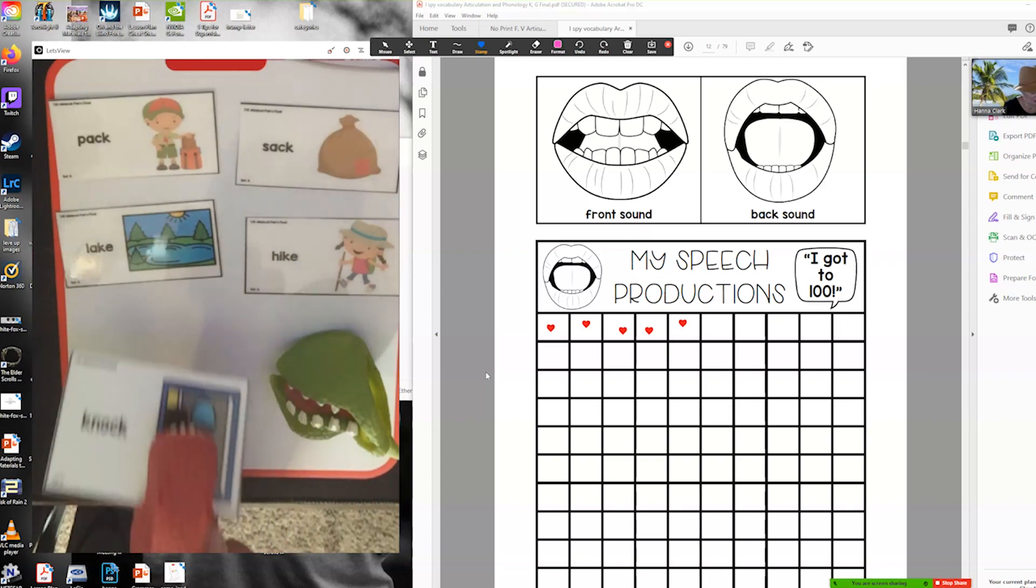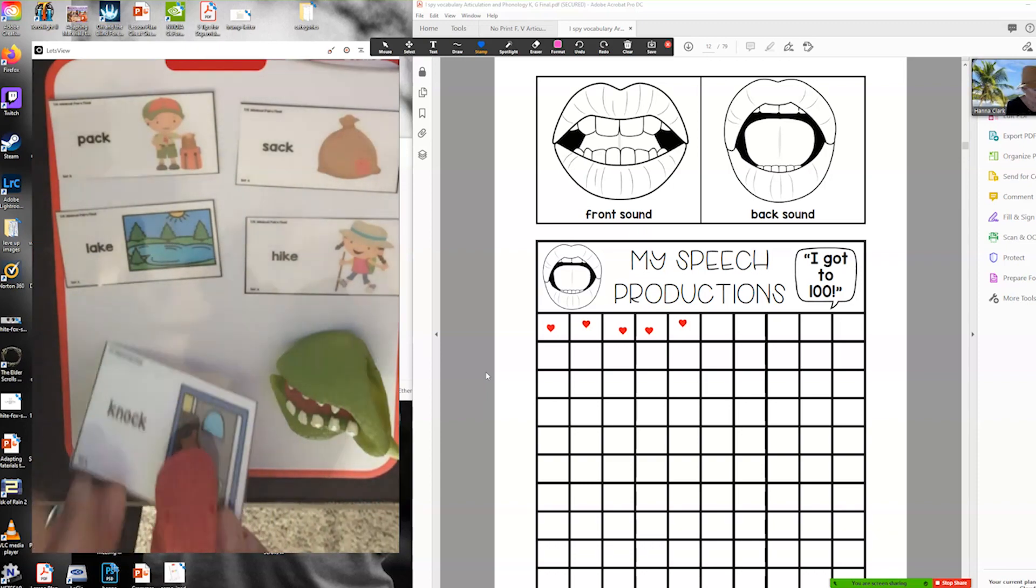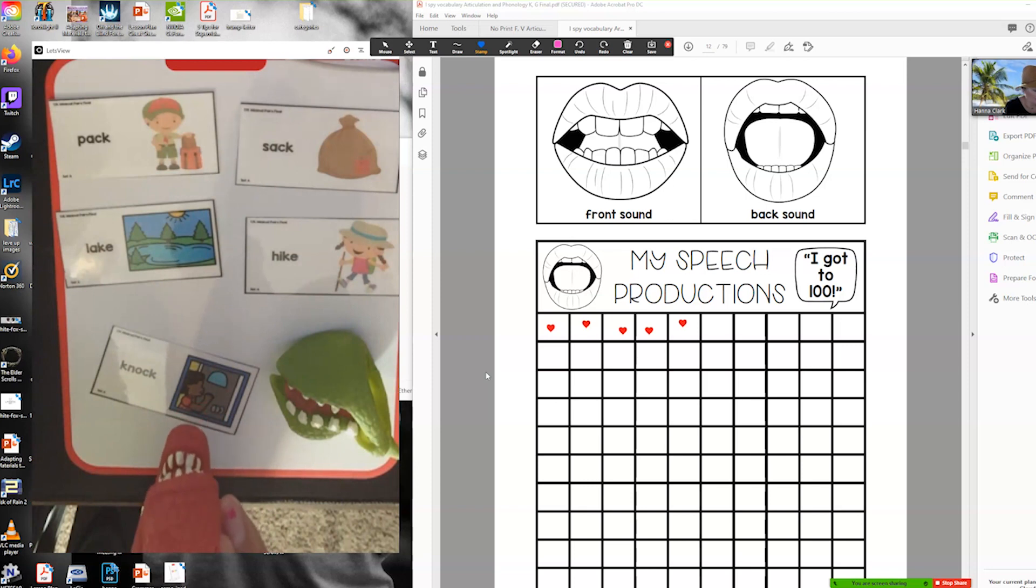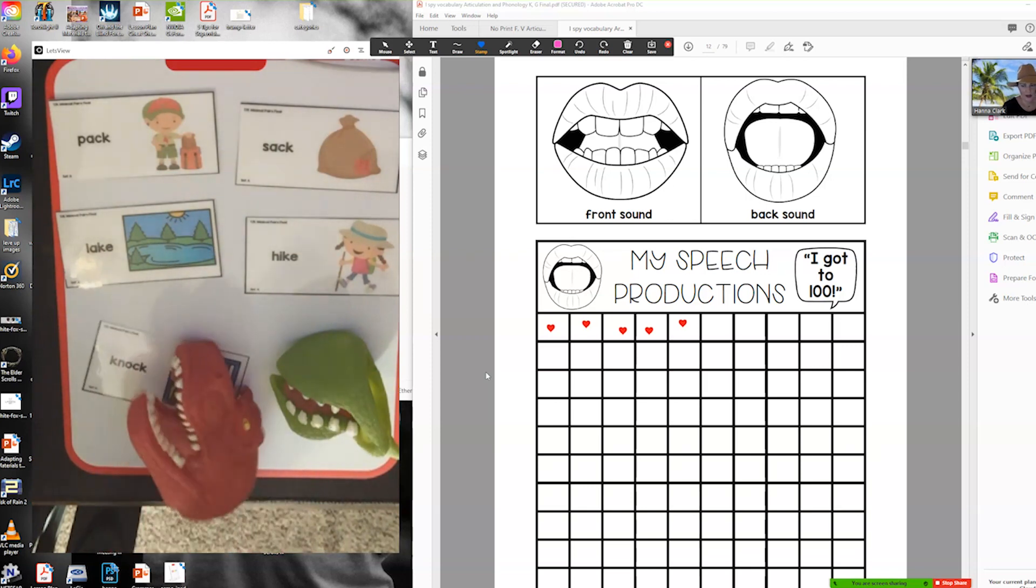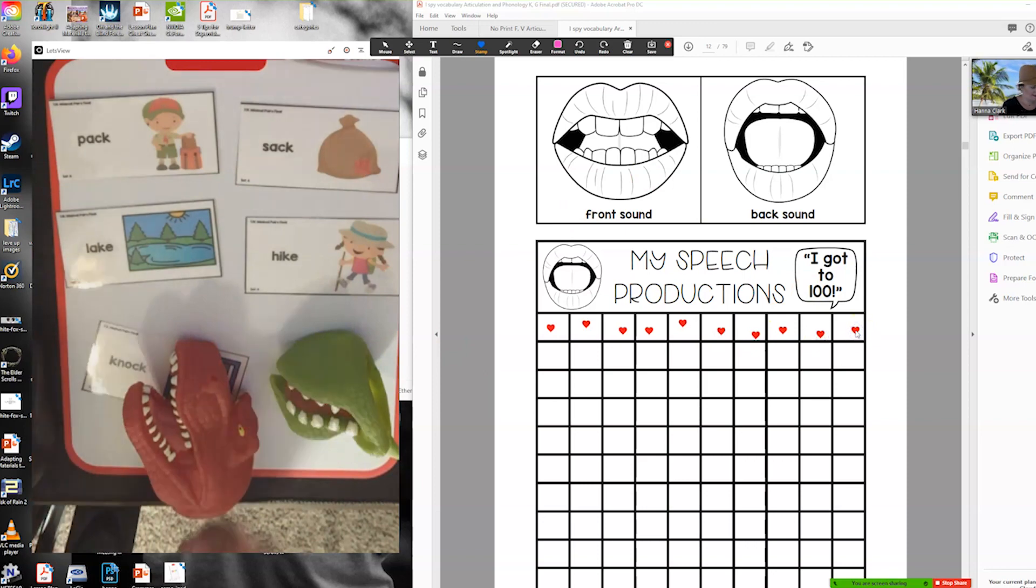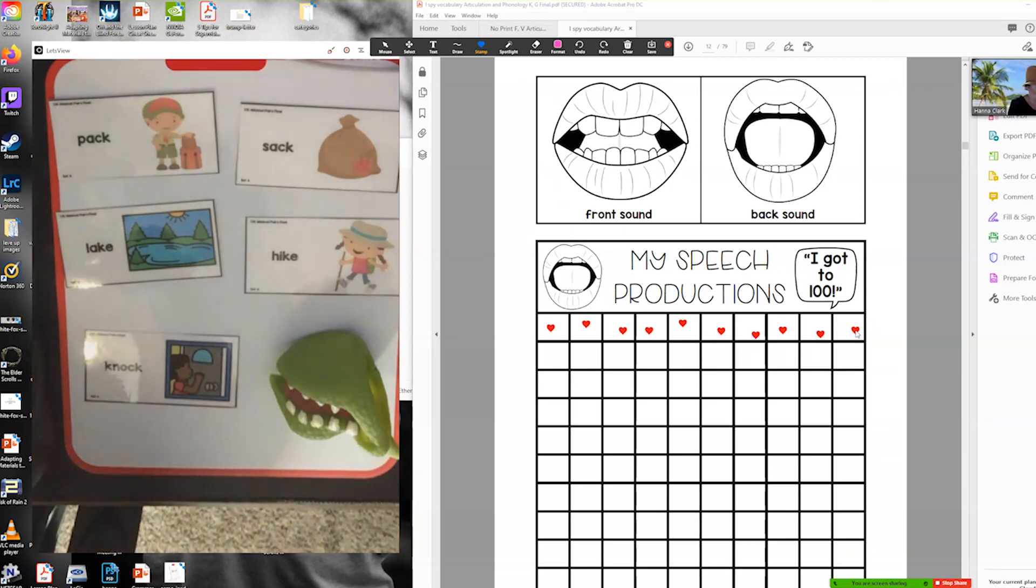He says crunch crunch crunch. You could even come up with a term that goes with your K productions that would be fun. Then they pick their next card. Oh what do you want the dinosaur to chomp? Lake. Okay let's do lake lake lake lake.